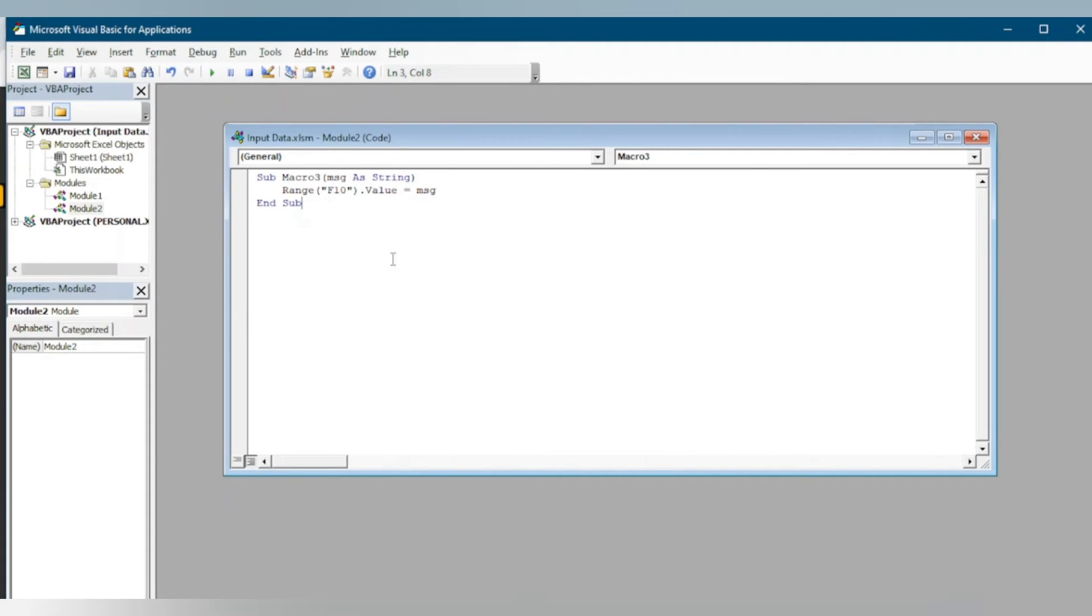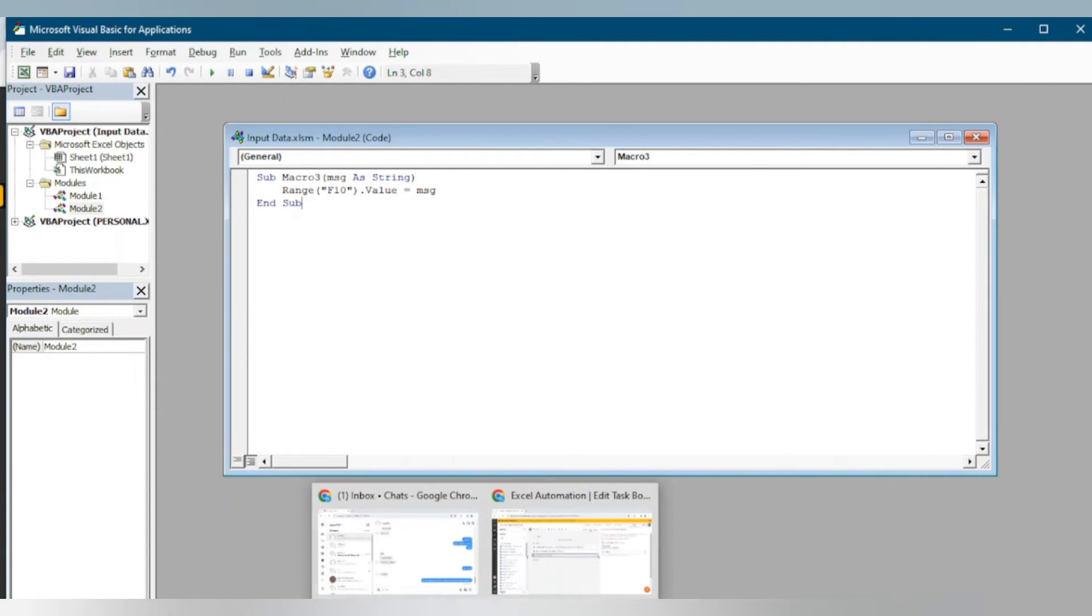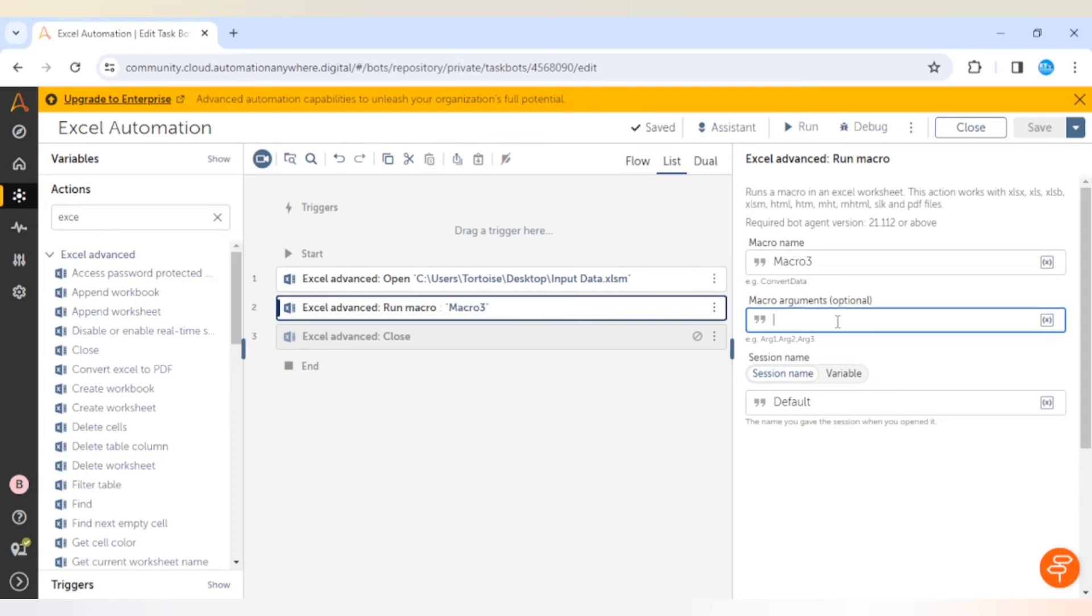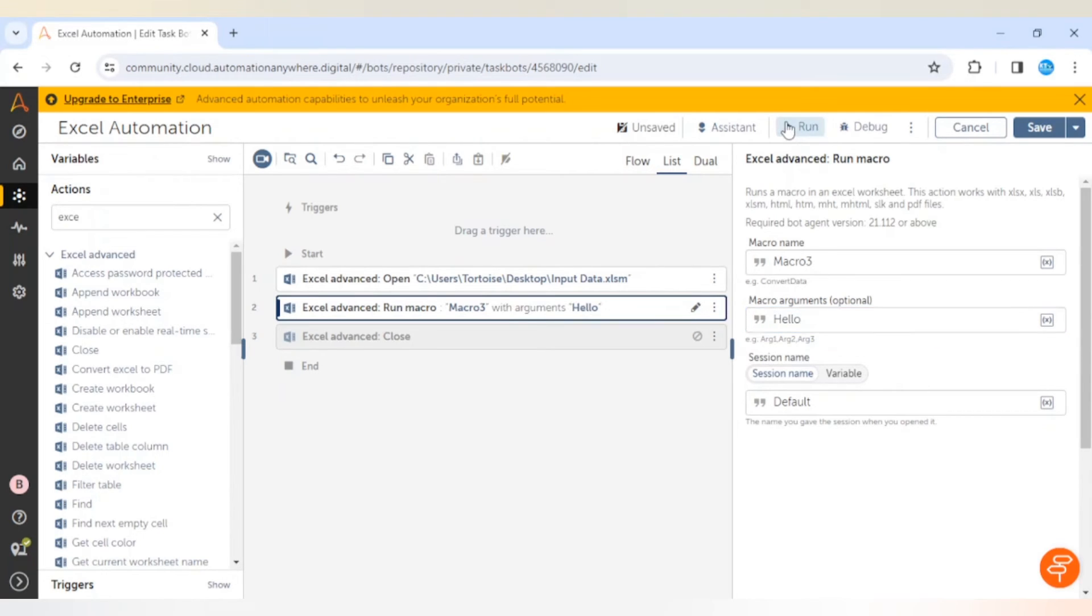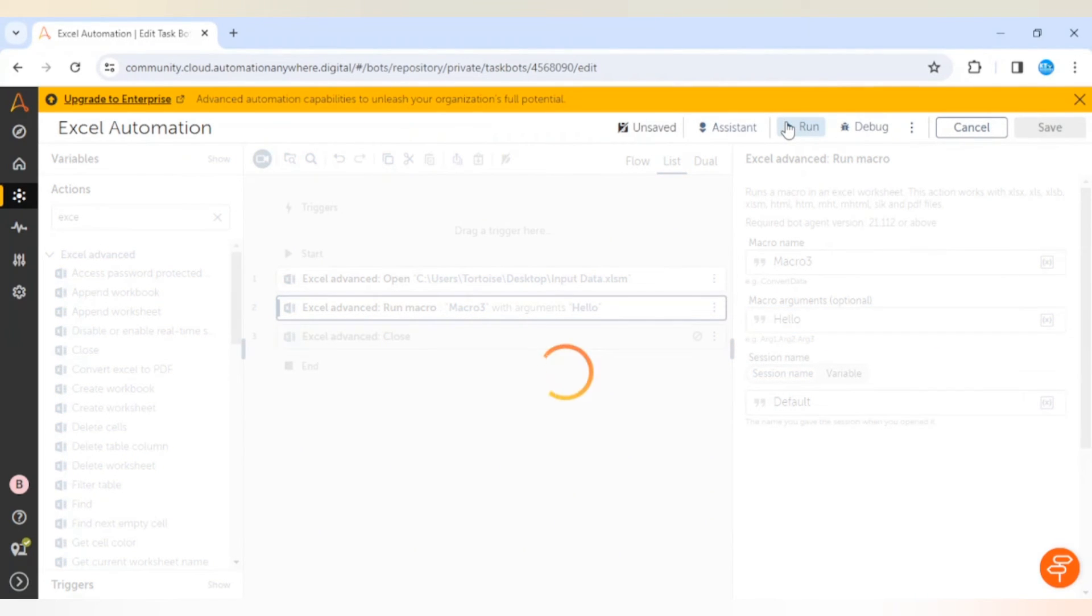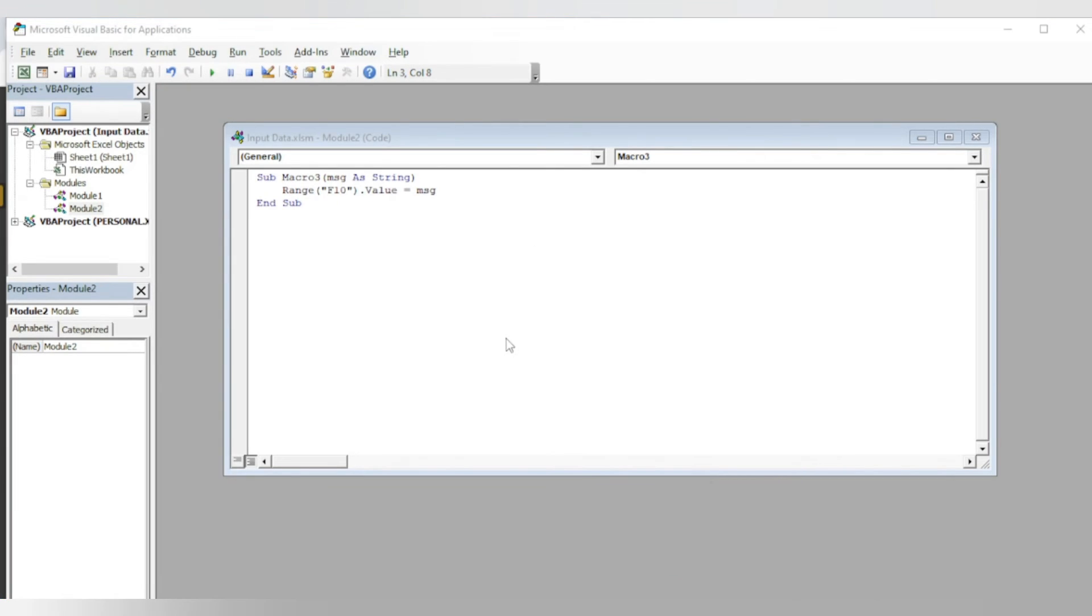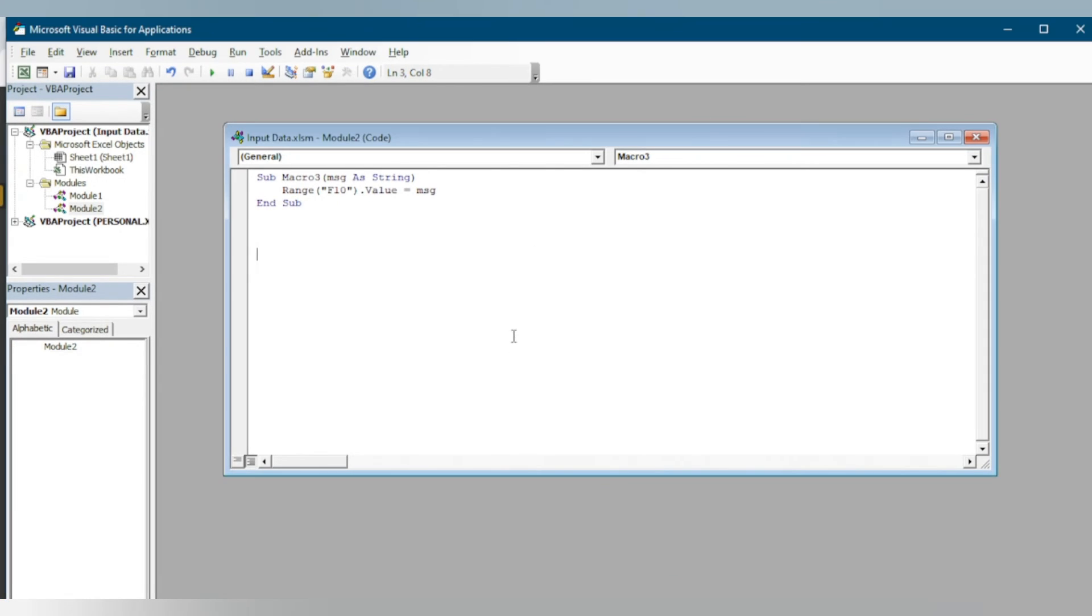I have updated hello. This is the F10 in Excel sheet. Now let me run the bot.